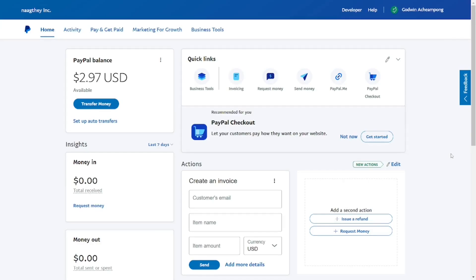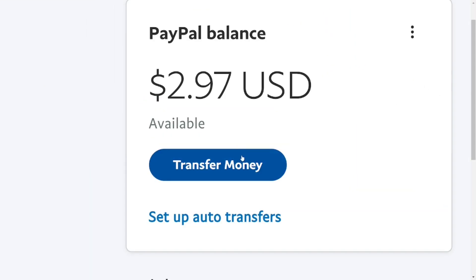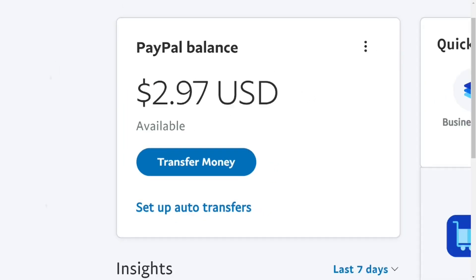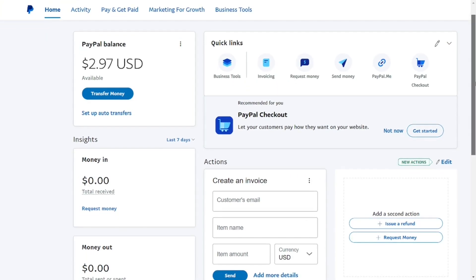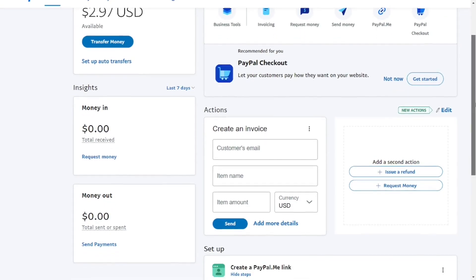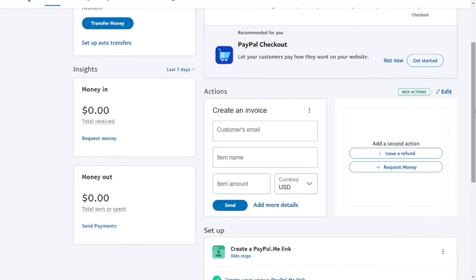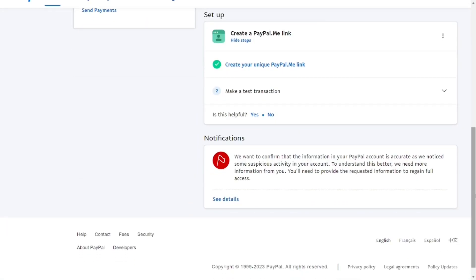This is a step-by-step tutorial on how to create PayPal accounts in Ghana for free. I've created my PayPal account and I have my PayPal balance. I've linked my bank to it, done all the verifications — verified my ID card and everything. Now I'm going to tell you everything about creating PayPal accounts in Ghana and show you what you have to do.